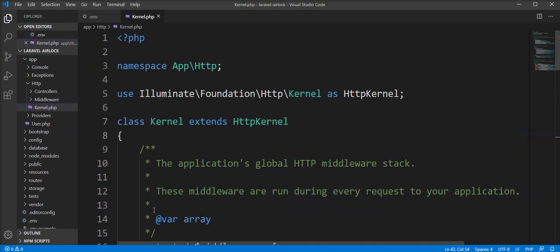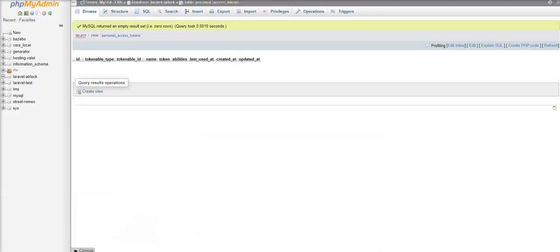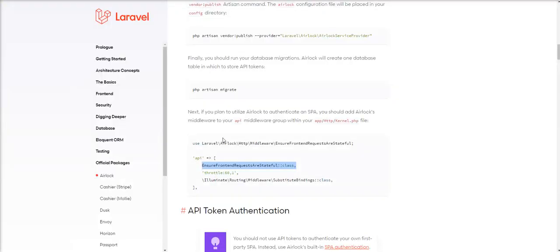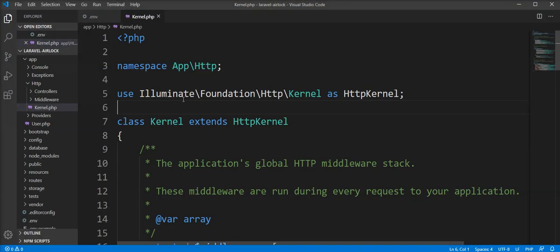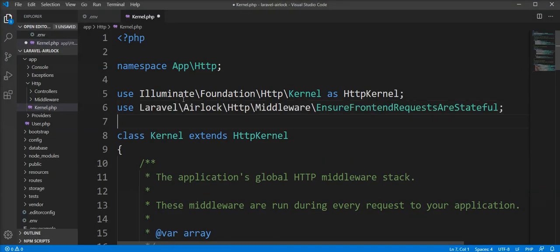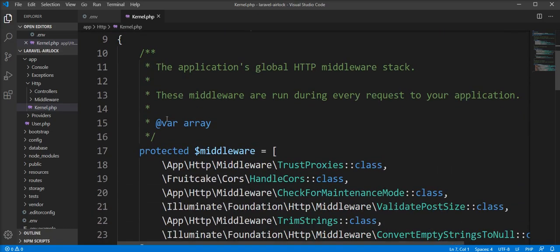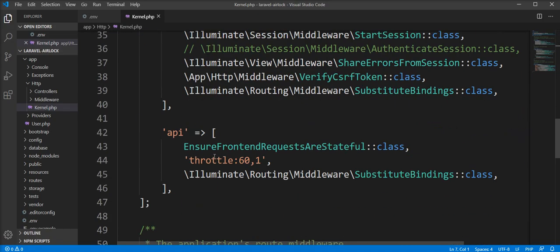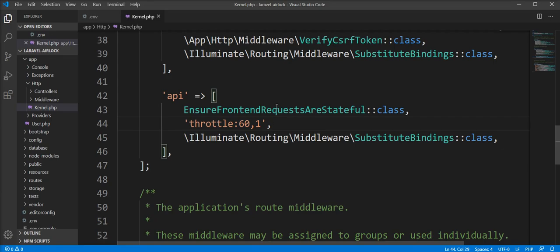Now we need to specify the middleware in kernel.php in the api section. You can find kernel.php in the app/Http directory. Also, please do not forget to add the namespace in the use section — copy from here and paste here. You need to specify the middleware here.